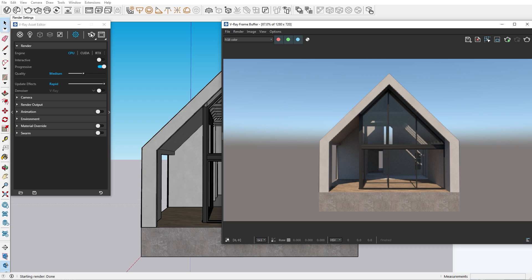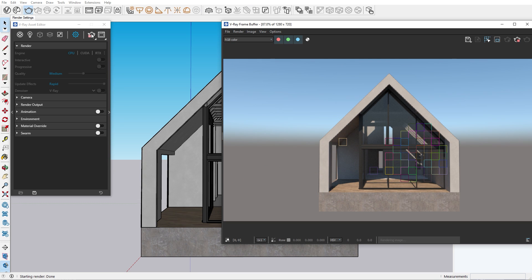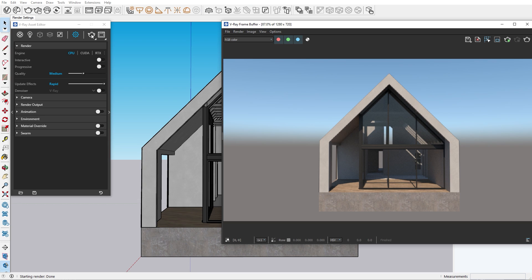The other production mode is the buckets. This is the best option for final production renders. If we disable the progressive rendering mode, we will automatically render in buckets. In the bucket mode we can see these small squares appear on our screen and based on the quality, our image will be rendered piece by piece.